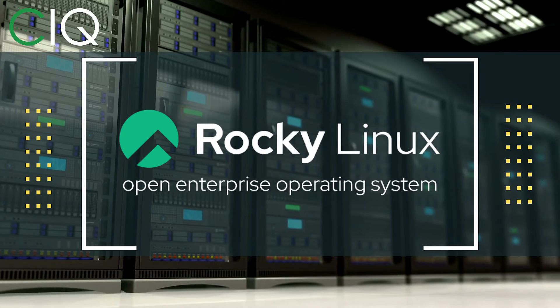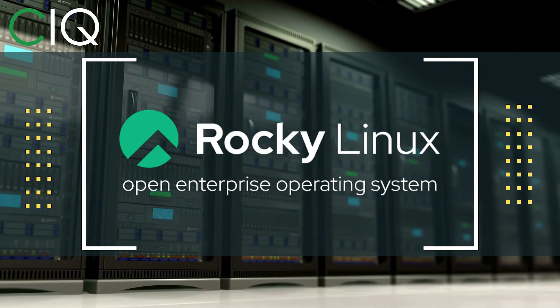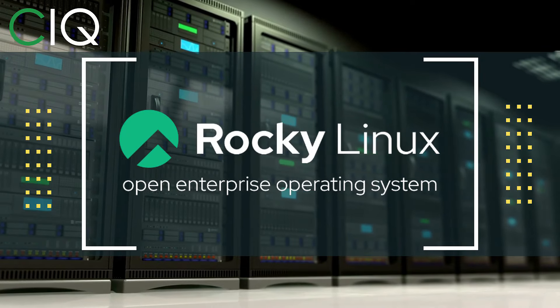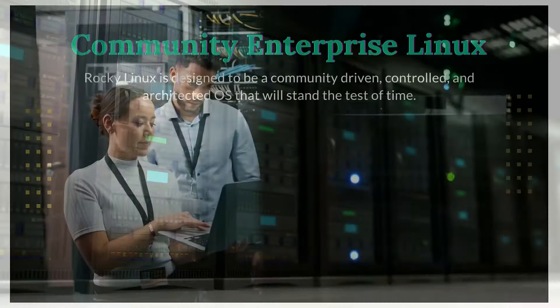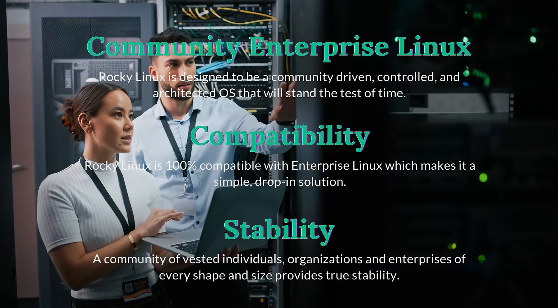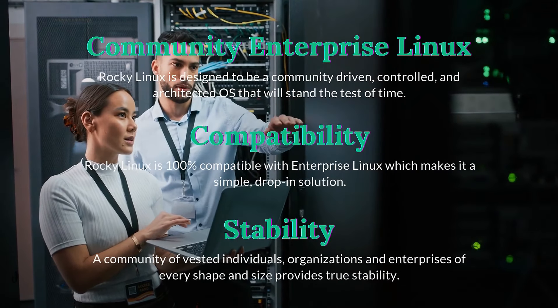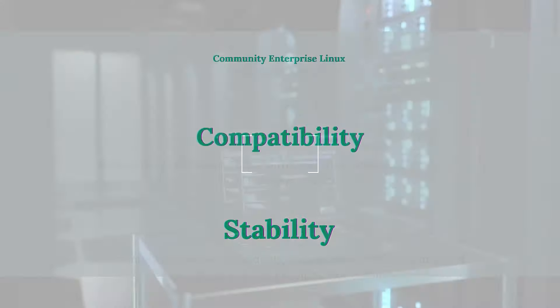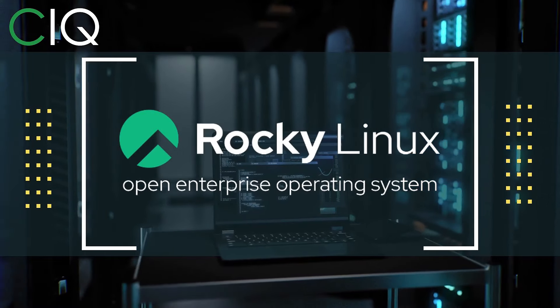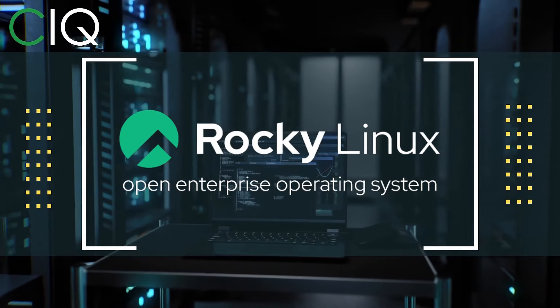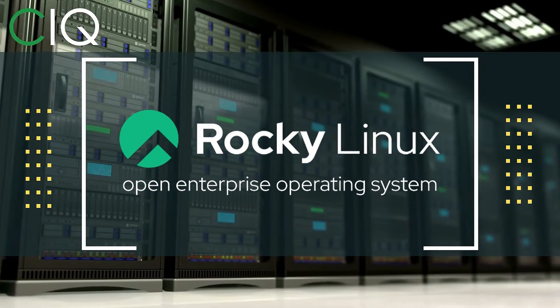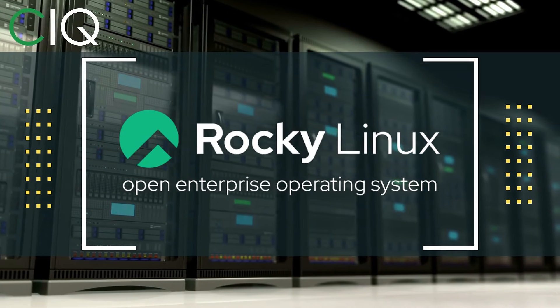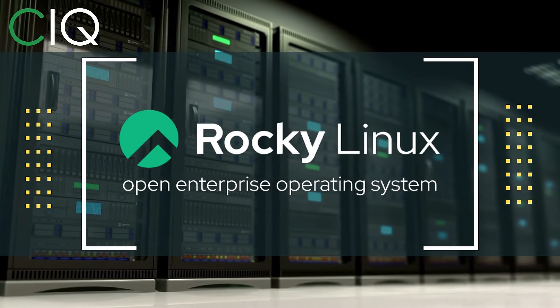Before we move forward, I want to give a quick shout out to CIQ, the official partner of Rocky Linux. Rocky Linux is a Linux distribution that is intended to be a downstream complete binary compatible release using the Red Hat Enterprise Linux operating system source code. The project is led by Gregory Kurtzer, who was the founder of the CentOS project. Check out Rocky Linux at CIQ.co.